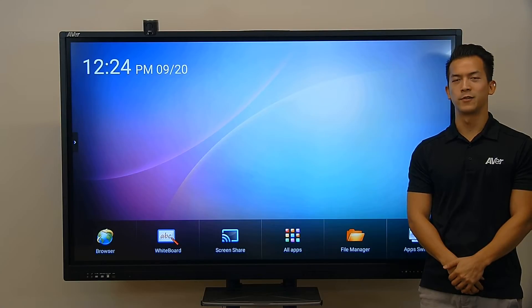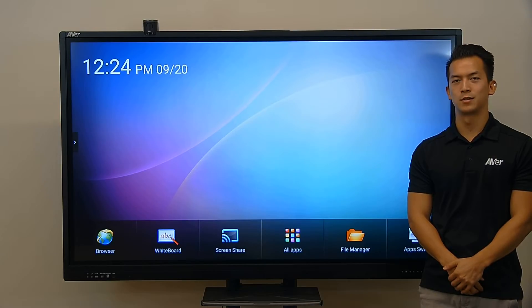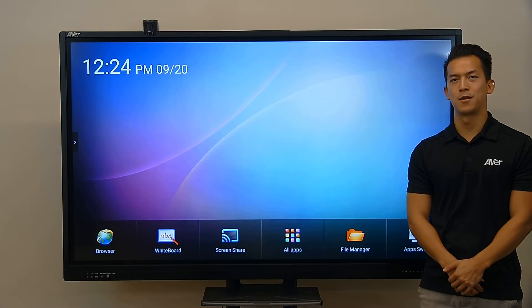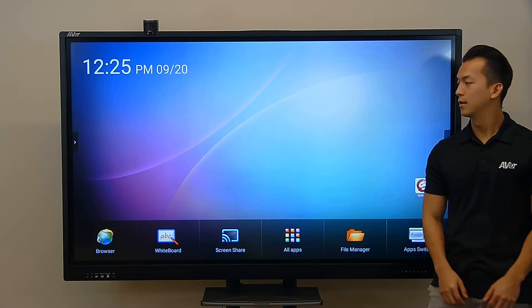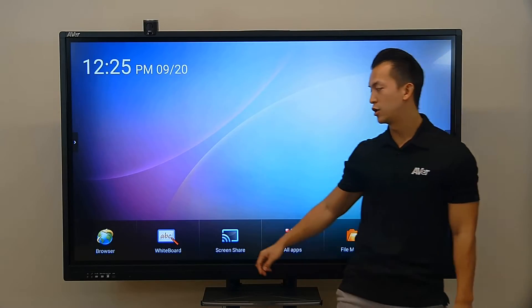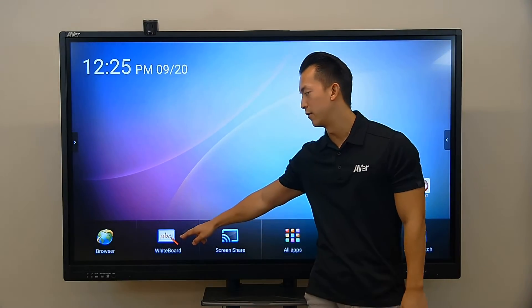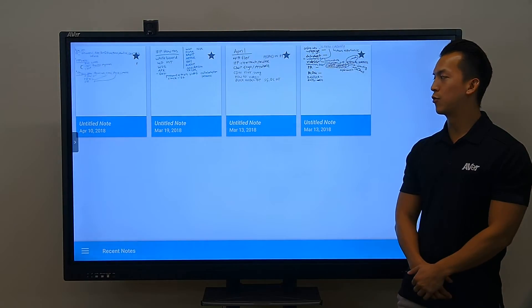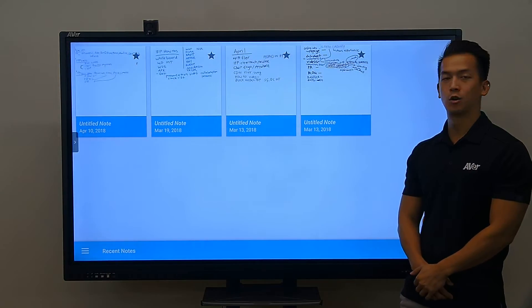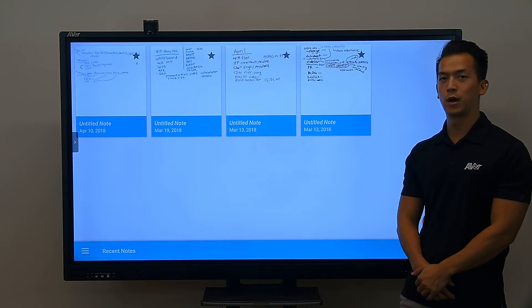Hey guys, in this video I'll go over how to use the whiteboard app on Aver CP Series IFP. Go ahead and launch the application from the toolbar, and you'll be greeted at this home screen on the whiteboard.